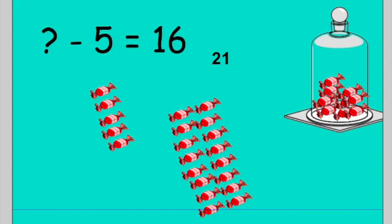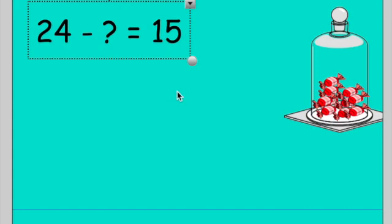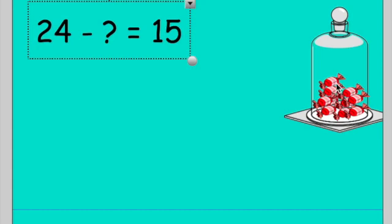Let's have a look at where the missing number is second. This time the missing number is second. We need to figure out how many we took away from 24 to get the answer 15. You can do this either way — you could count 15 sweets out and add a sweet on each time until you get to 24, or you could count 24 sweets out and take sweets away until you get to 15. I think the best way is to stick with our opposite action, so let's start with 15 sweets.